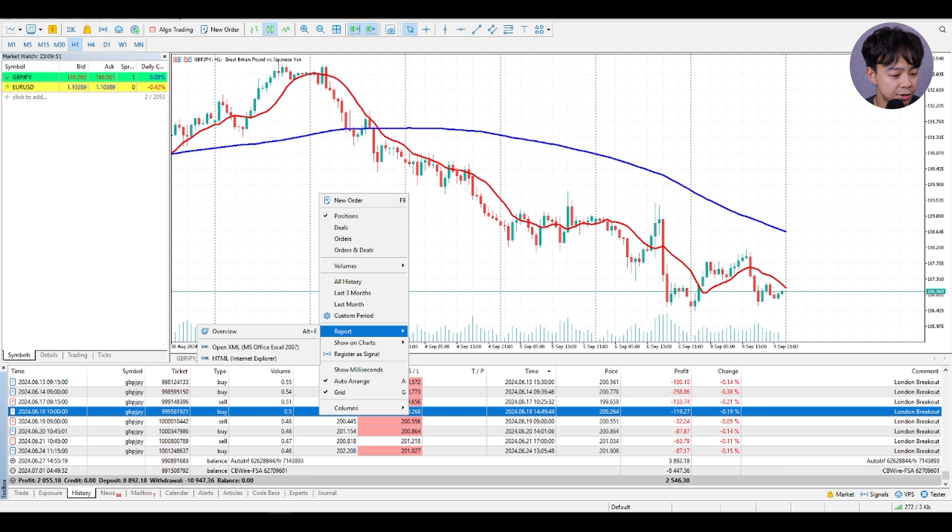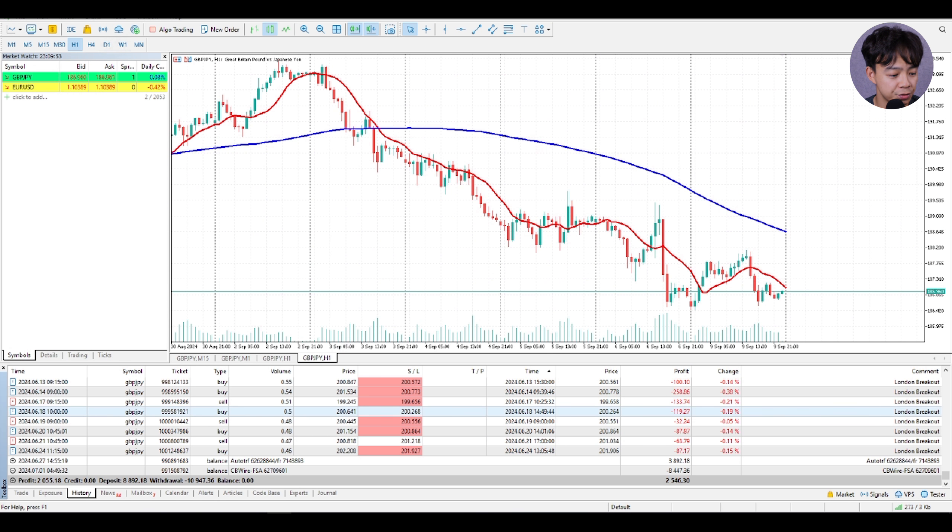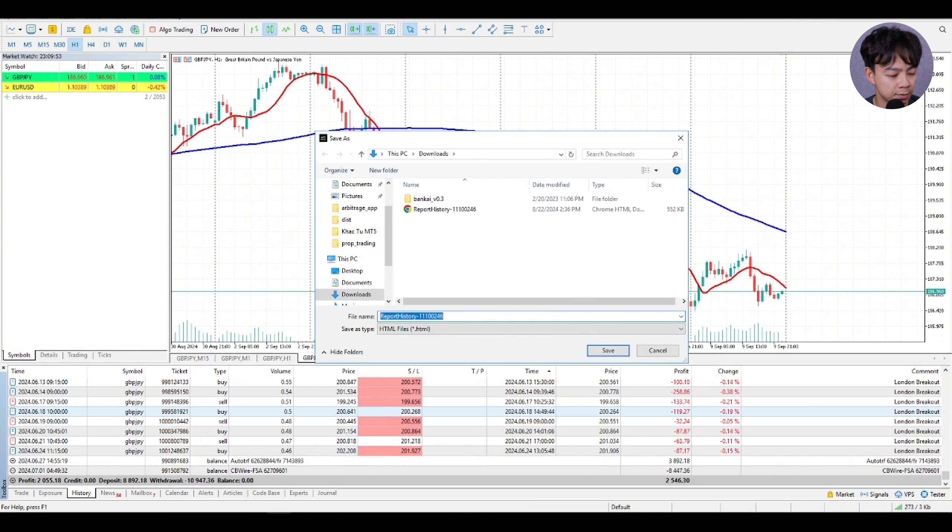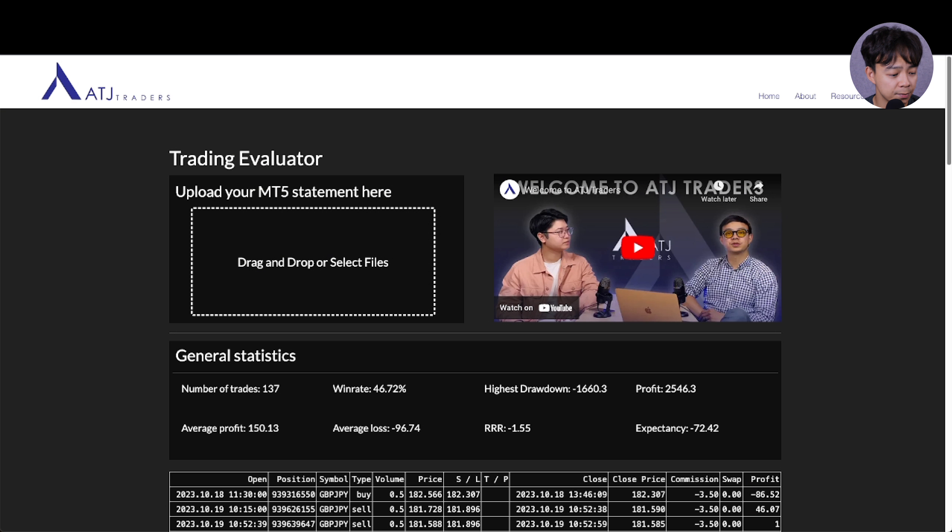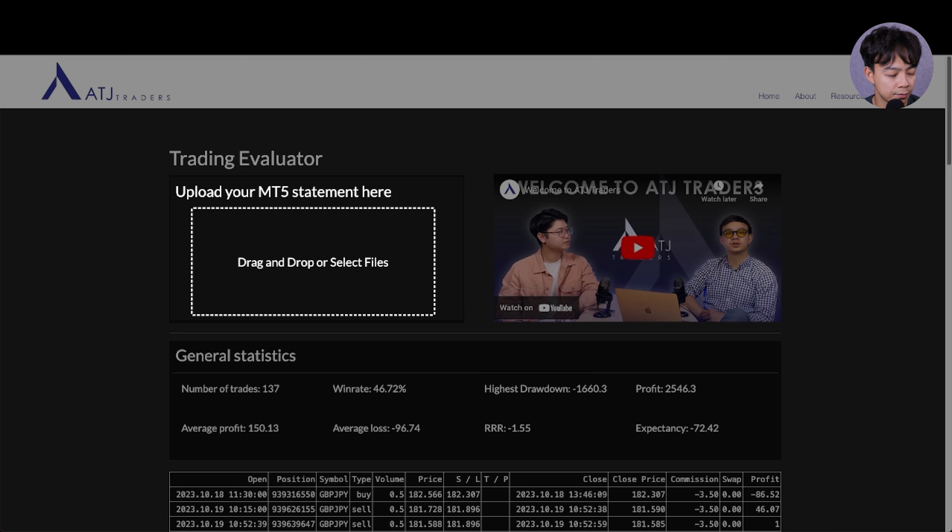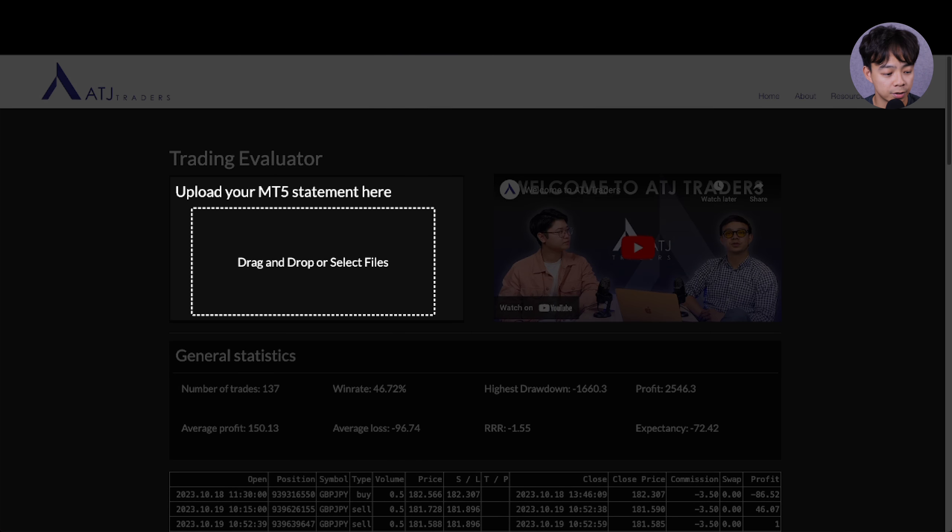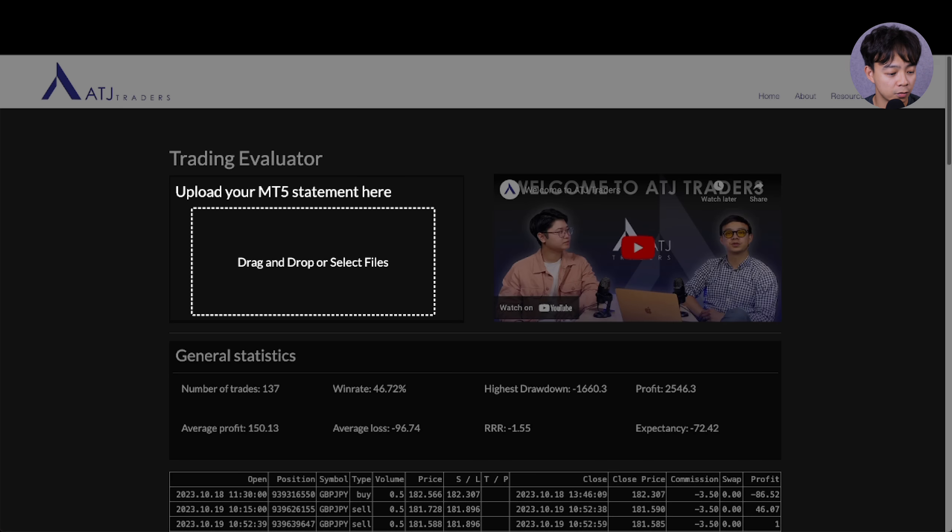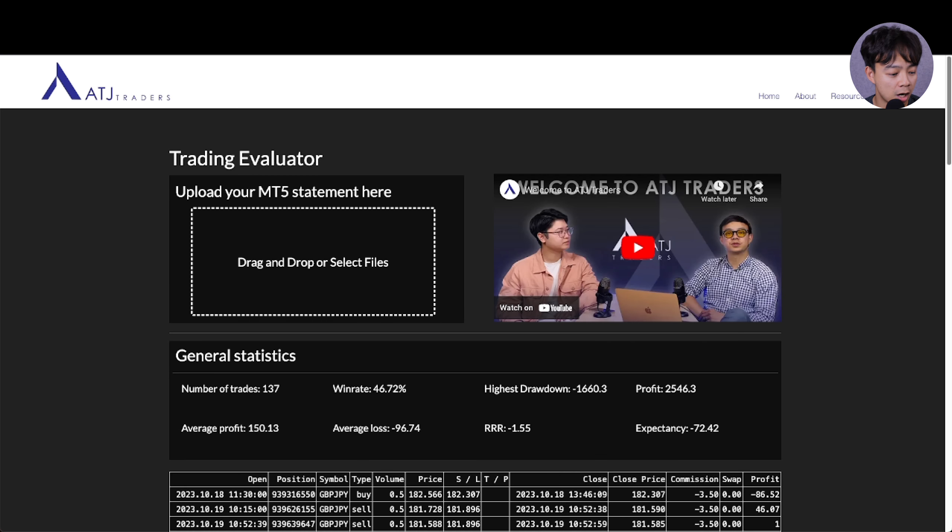Access the history and export the statement through report and choose HTML. Once you have done this, upload the statement in the designated area on the left in the Trading Evaluator app. Once uploaded, our evaluator will generate comprehensive insights into your trading activity.